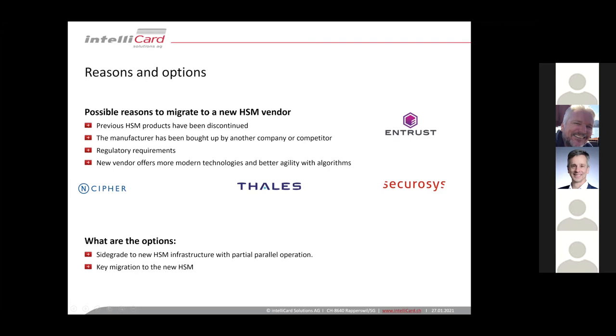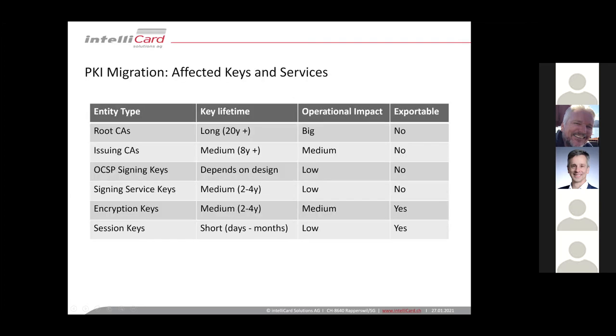Or you can try to migrate keys from the old HSM to the new HSM. But by design, HSMs do not really allow key export. It is possible if certain requirements are set, but if you set up your PKI in a proper way, then it's very difficult to get the keys out of the HSM.